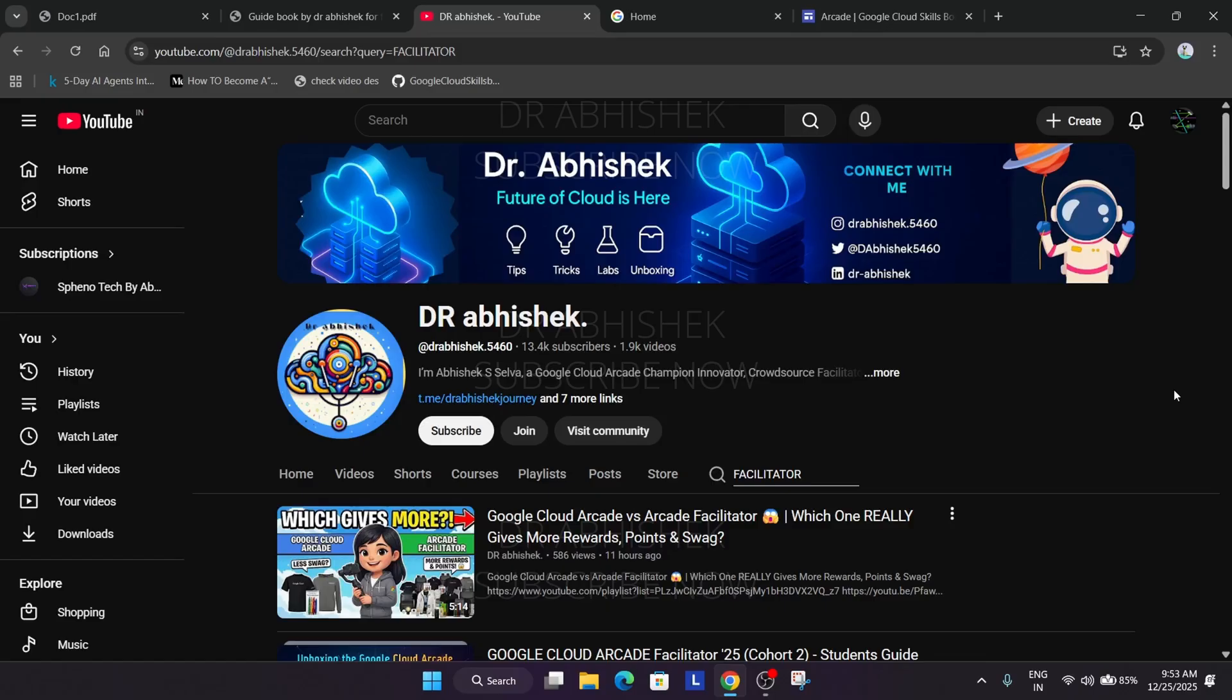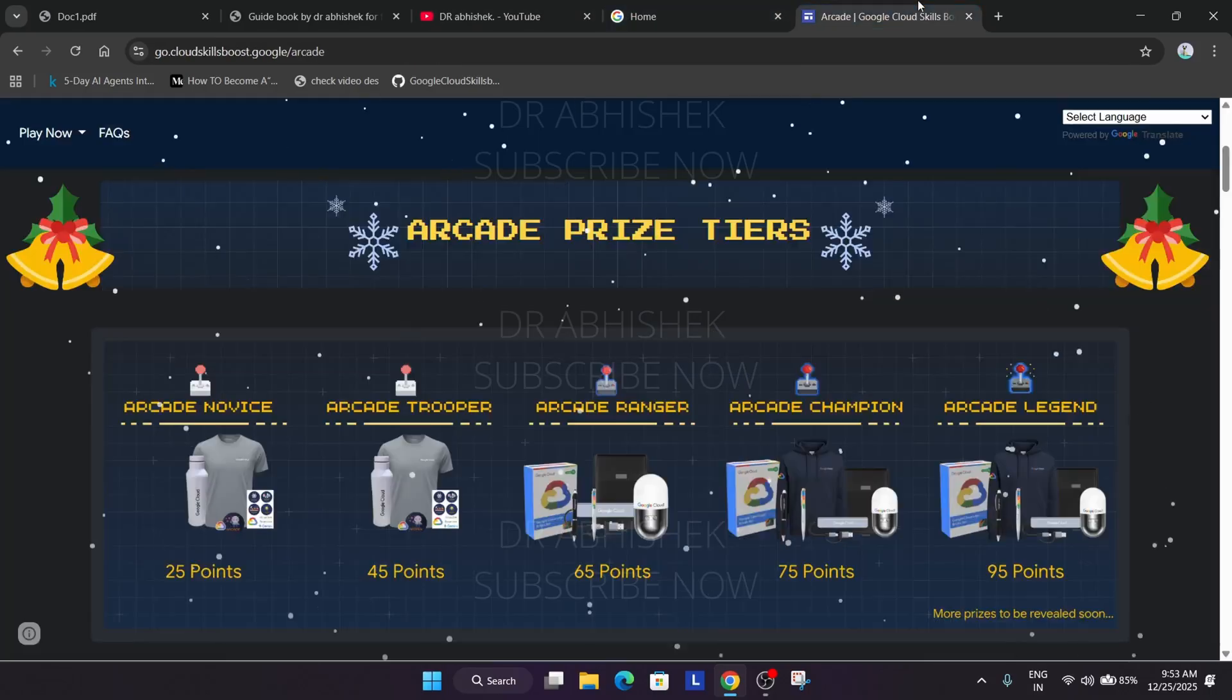But before we start, make sure you subscribe the channel and hype the video. So let's come to the main page.